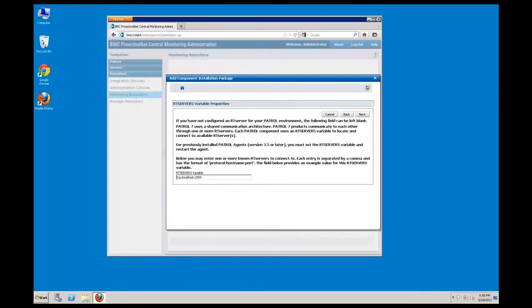Since I am installing a patrol 3 environment to use with BMC ProactivNet, RT servers will not be used. In this case, I will remove the default variables.